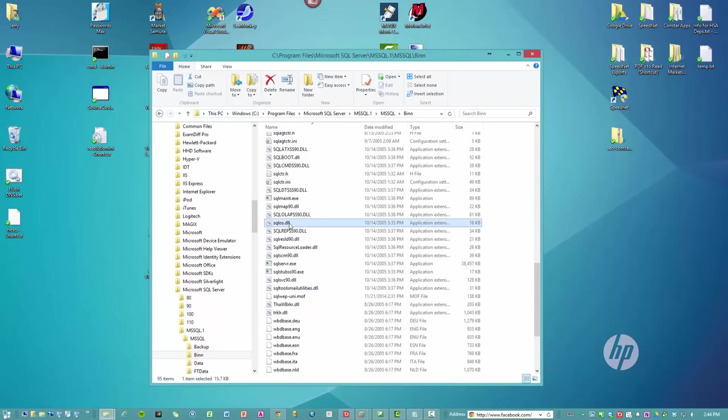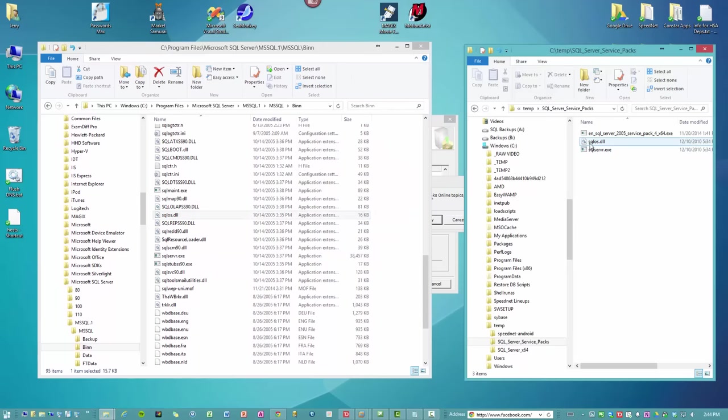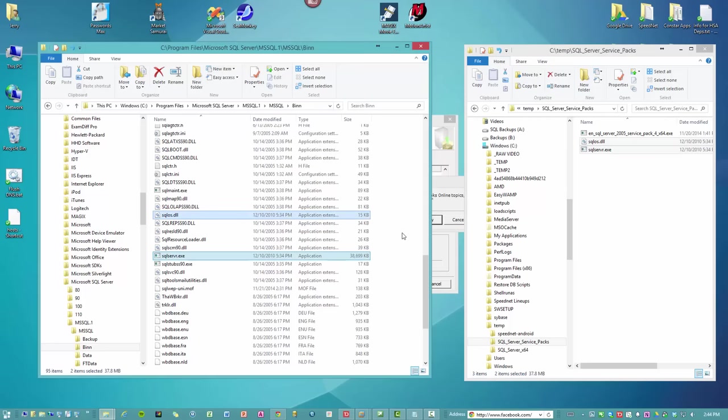So what we want to do is we want to get copies of those two files from another installation. I've already prepped these here, and here they are. So what we'll do is we'll copy them right into this folder and tell it to replace.